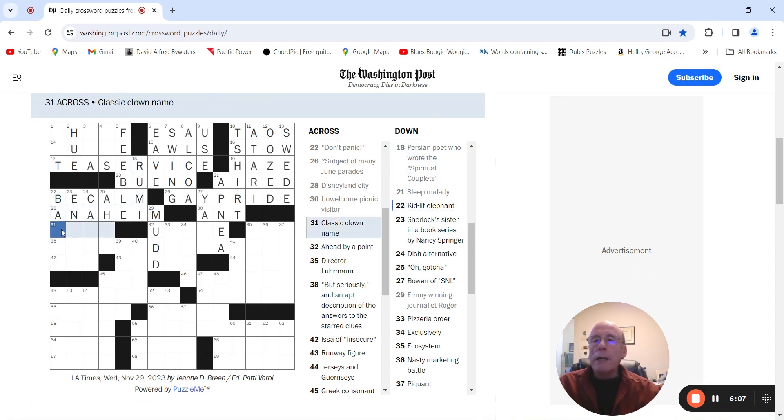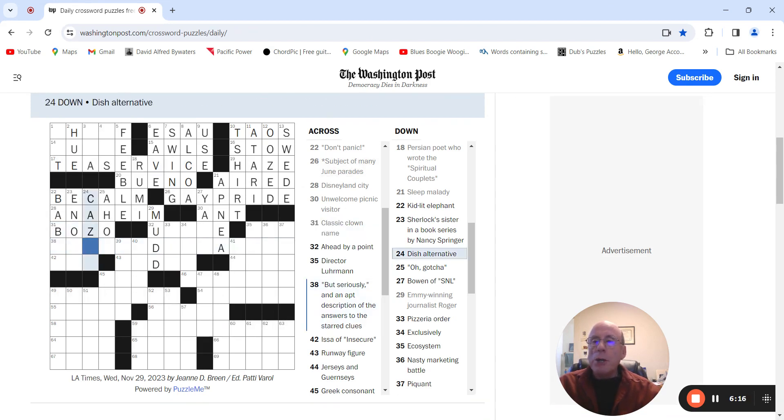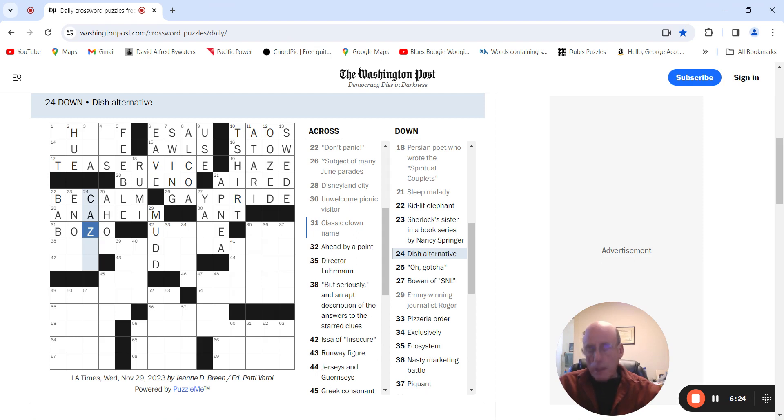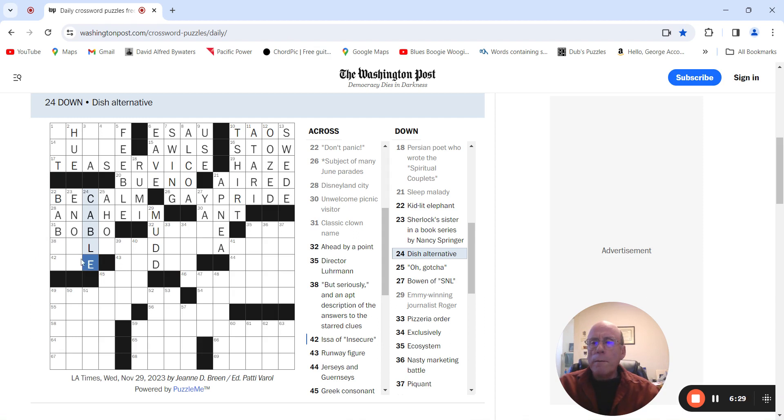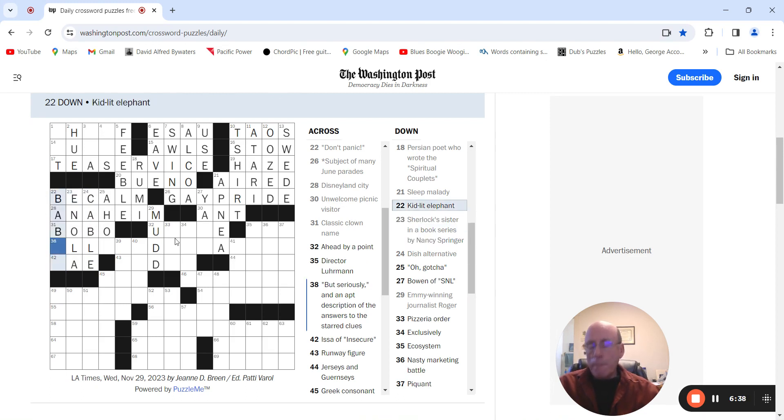Babar, classic clown name is Bozo. I want to see a dish alternative. Cable. So, Bozo. Sherlock, such as Enola. Babar.